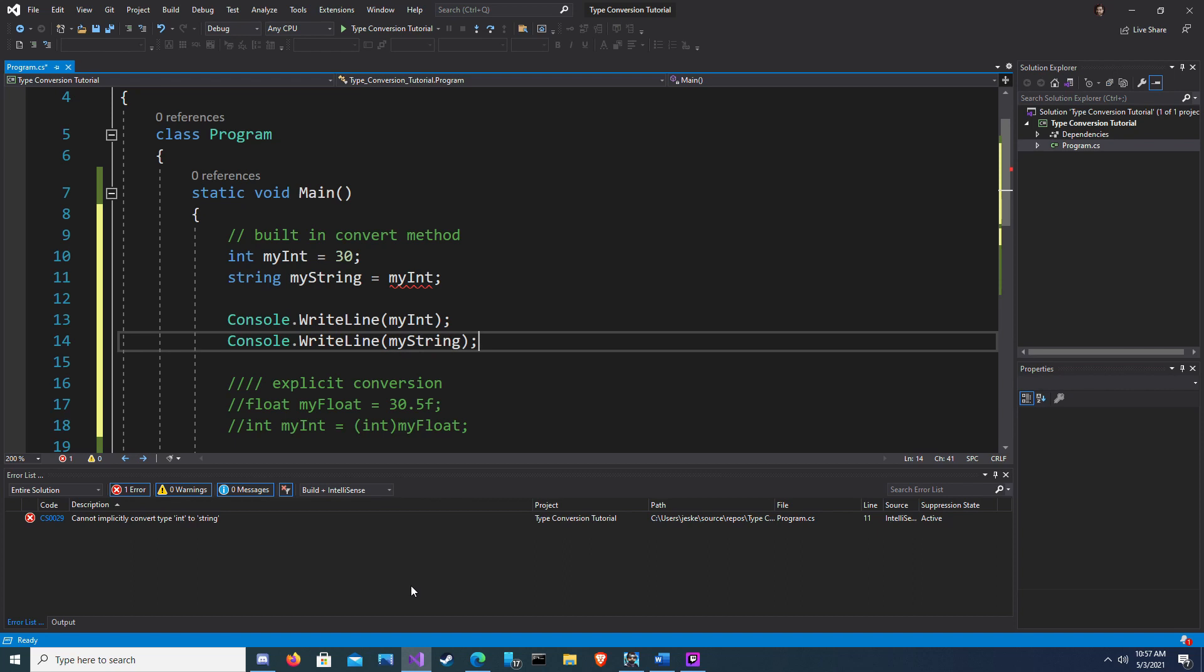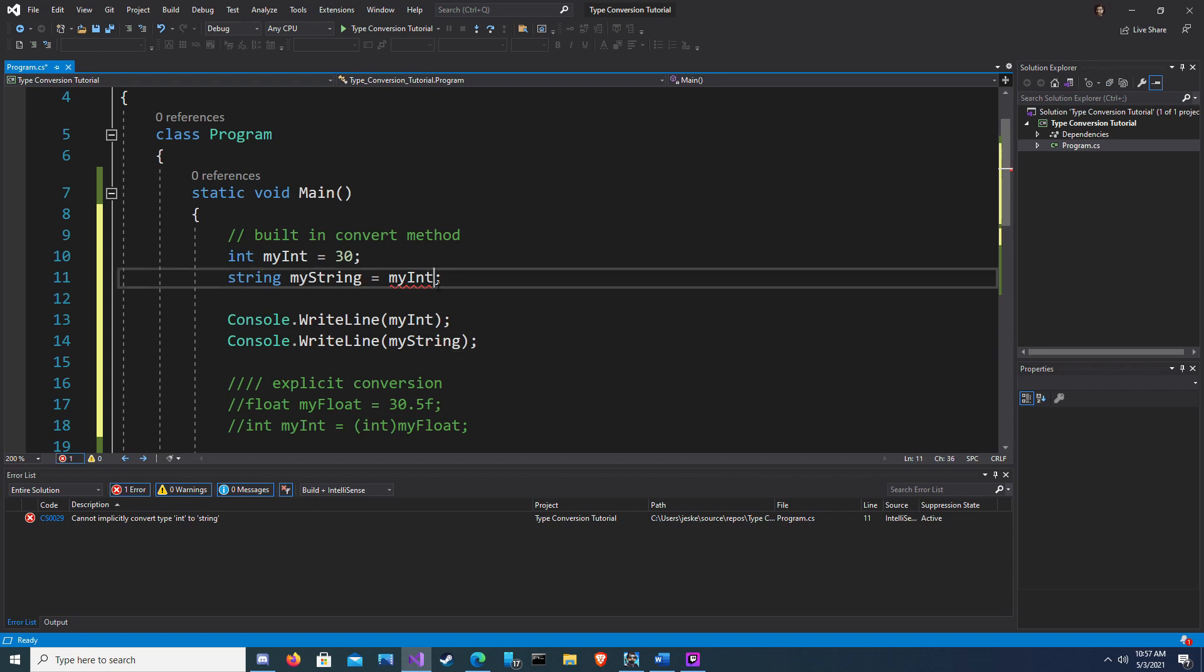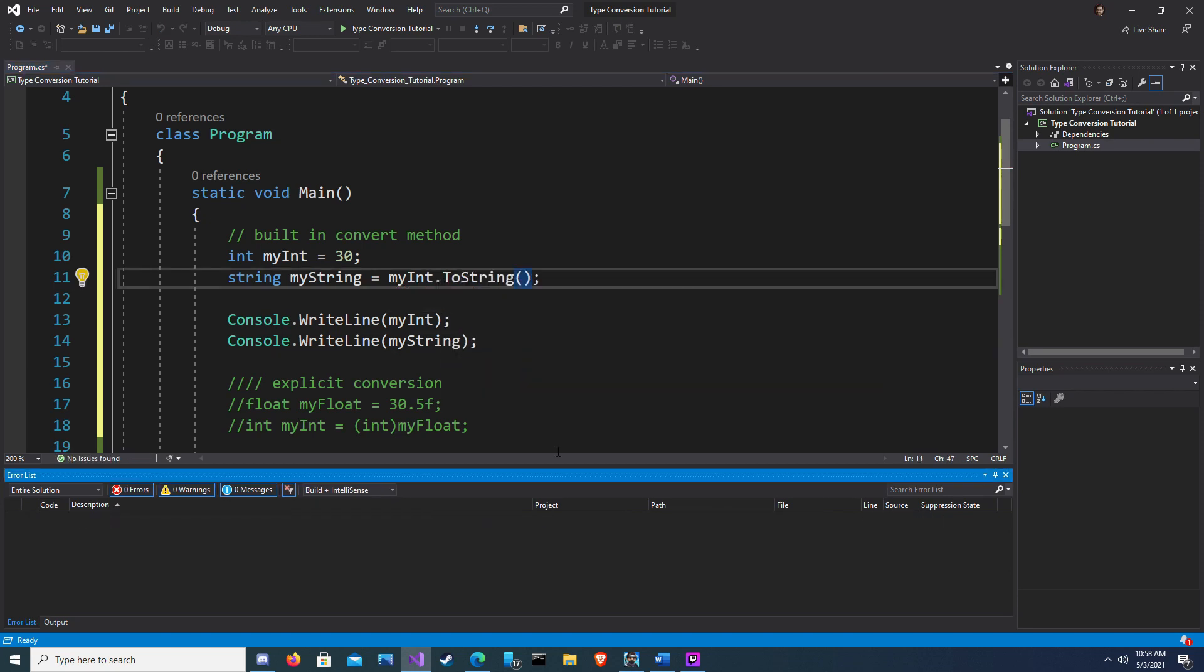In this example we are trying to convert an integer to a string. However, we get an error. Cannot implicitly convert type int to string. In order to fix this, we must add dot to string at the end of my int. This is because a string uses basically a sequential line of characters, and 30 is not a character, it is an integer.